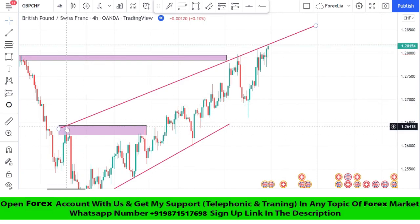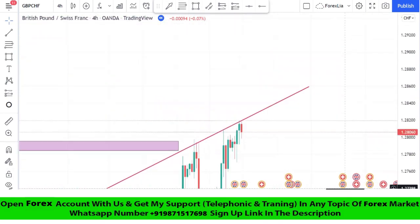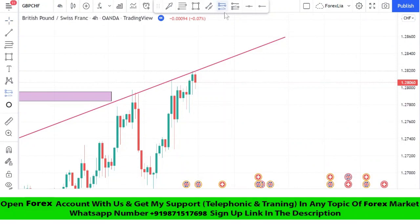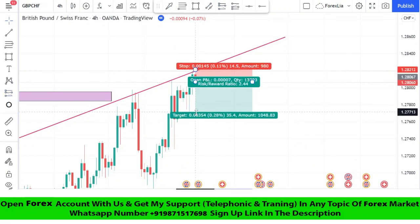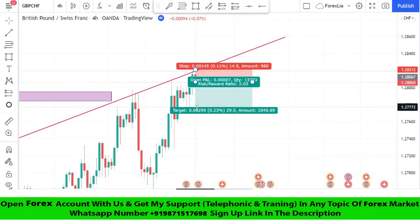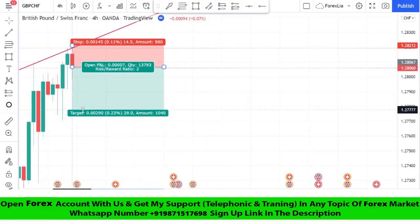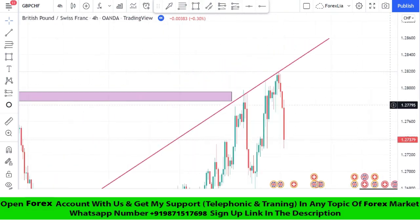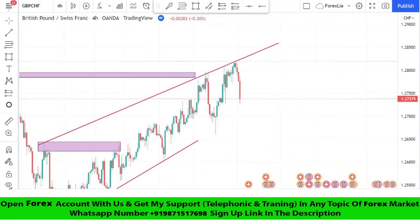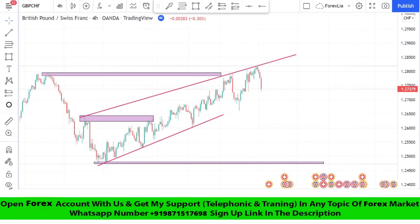As we can see, the market got rejection from the trend line a third time and we got a second confirmation from a red candle. It's time to take a sell trade. We set stop loss at the last high of the candle, risk to reward one is to two — we won this trade too. Let's move forward for another trade.